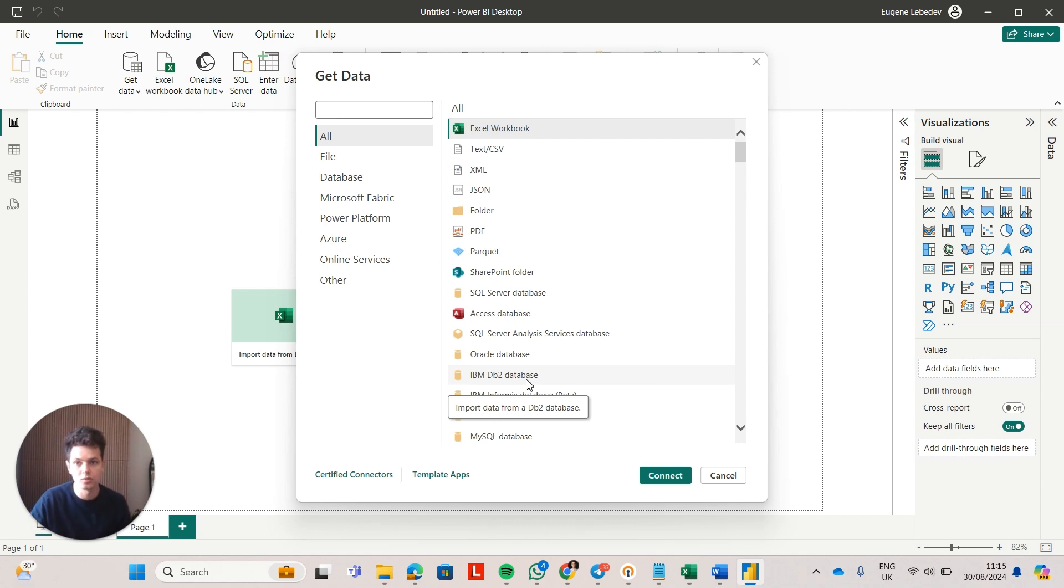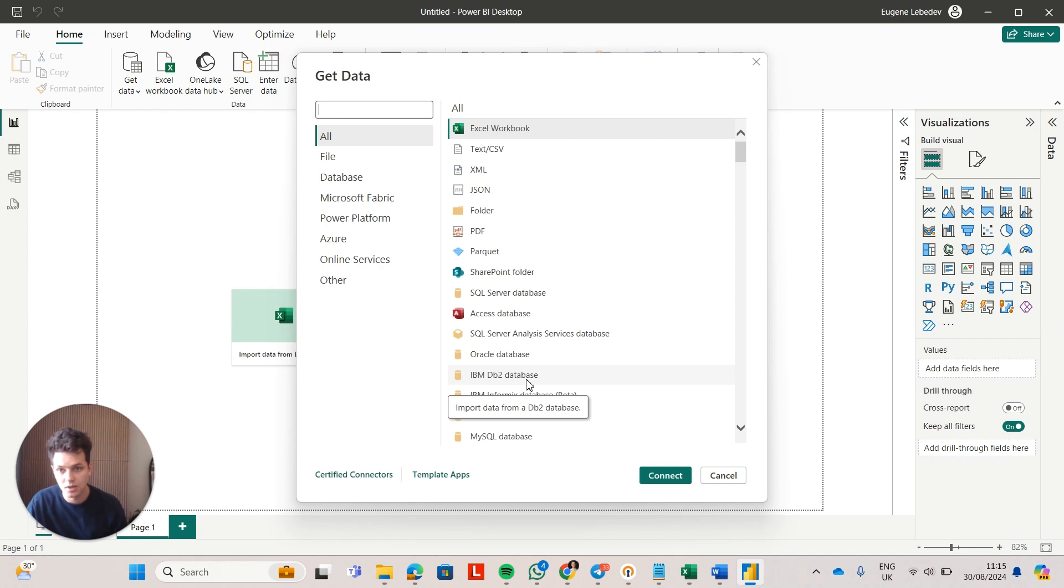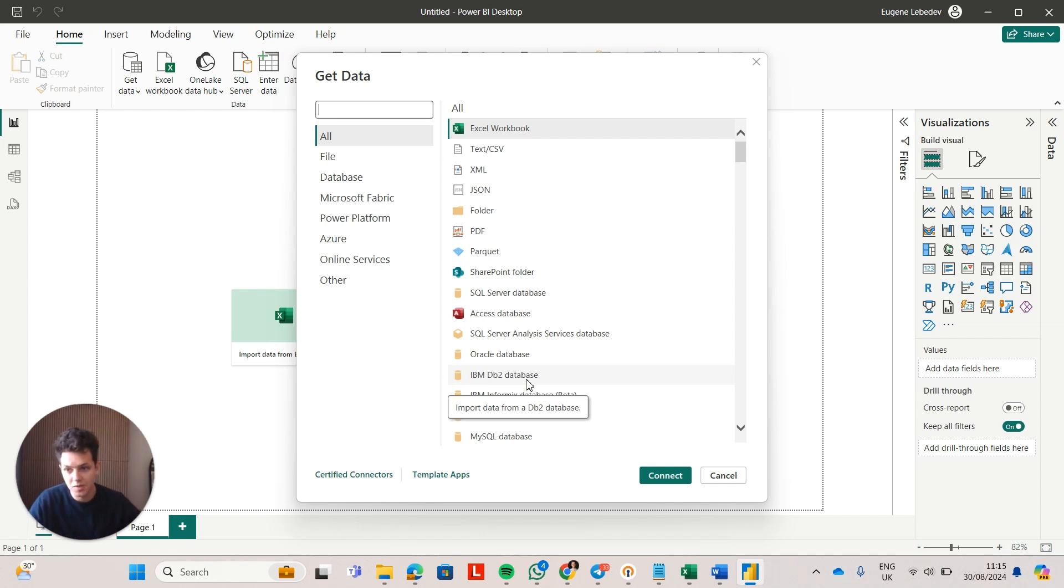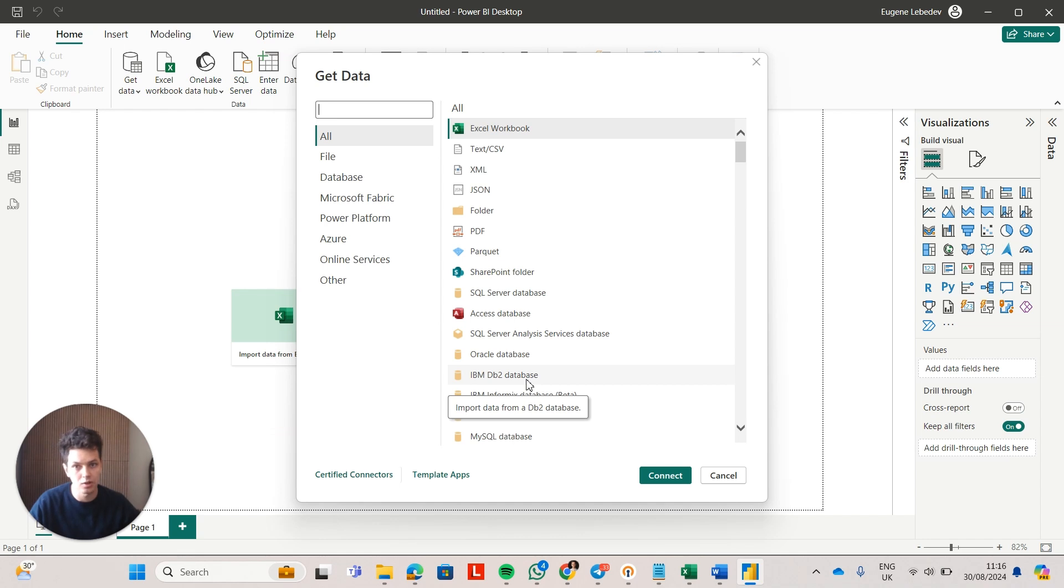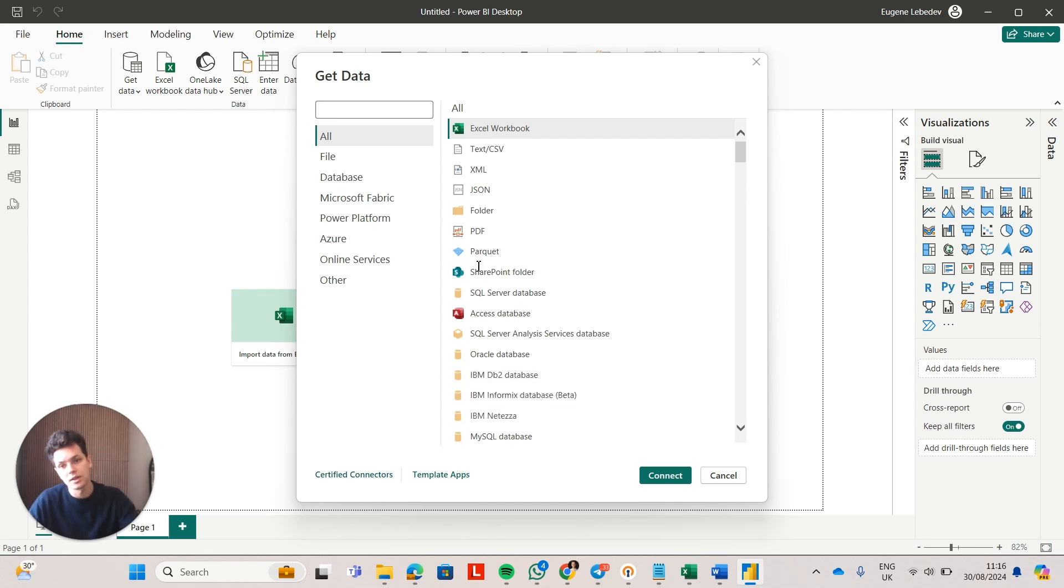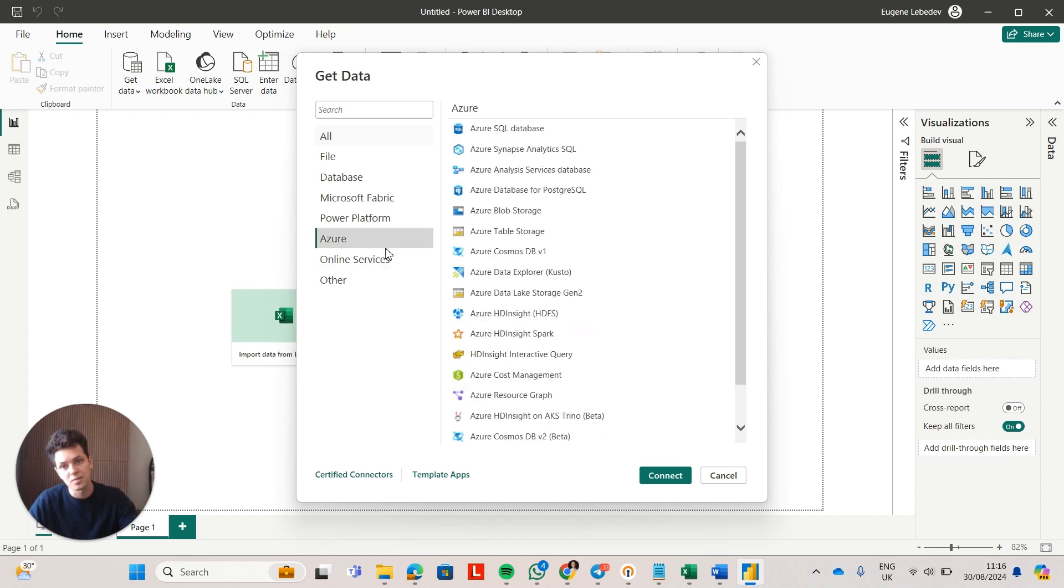So the next group of connectors is other Microsoft services. As you would expect, Microsoft own a lot of software products. They own SharePoint, they own Microsoft Access. So again, as you would expect, all of those different software products, they integrate with Power BI.